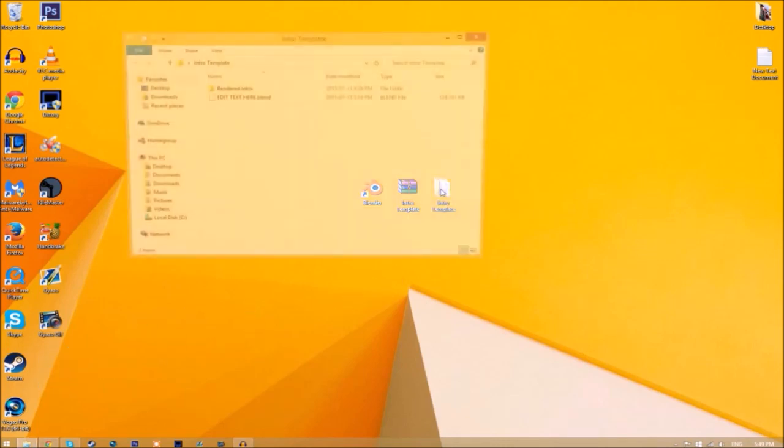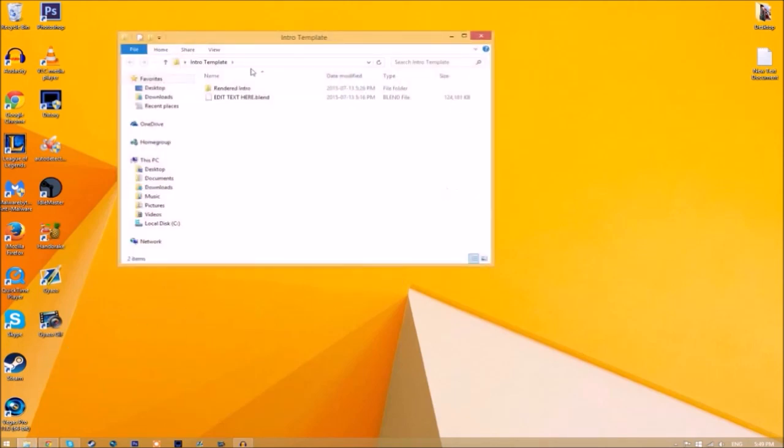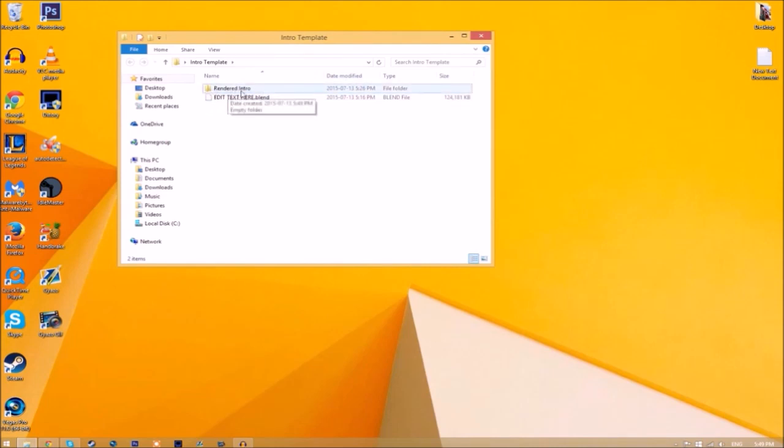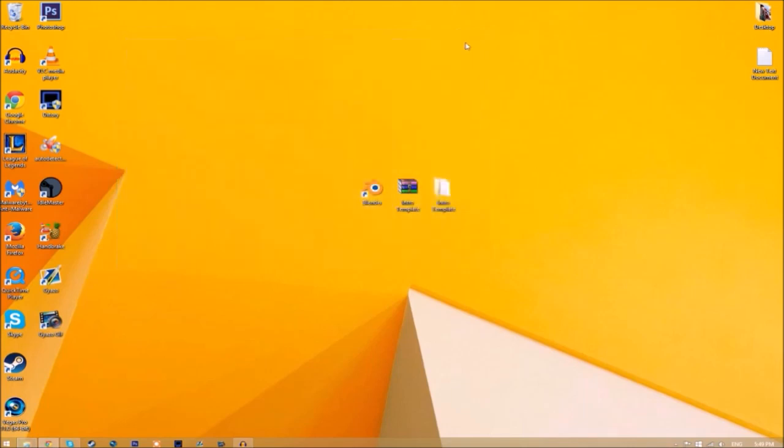Now we have a folder. If we open up the folder, as you can see we have the Blender file and we have a rendered intro folder for when we render our intro. Now you can just close the folder and open up Blender.